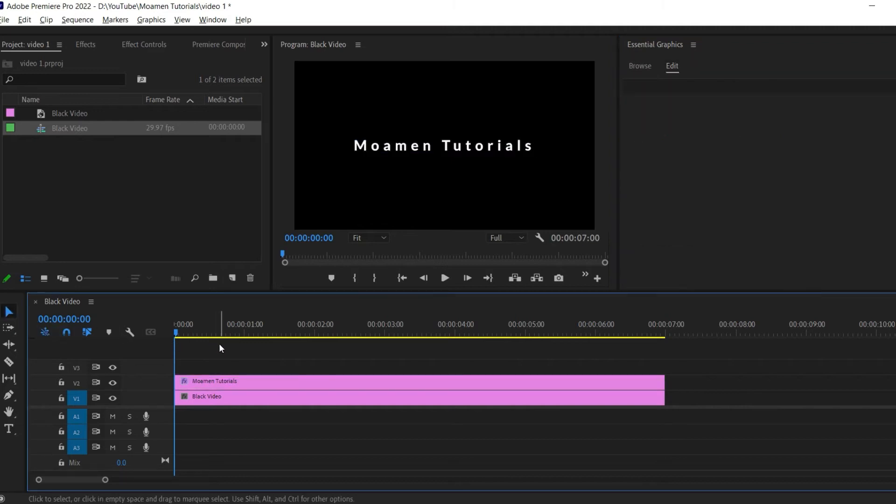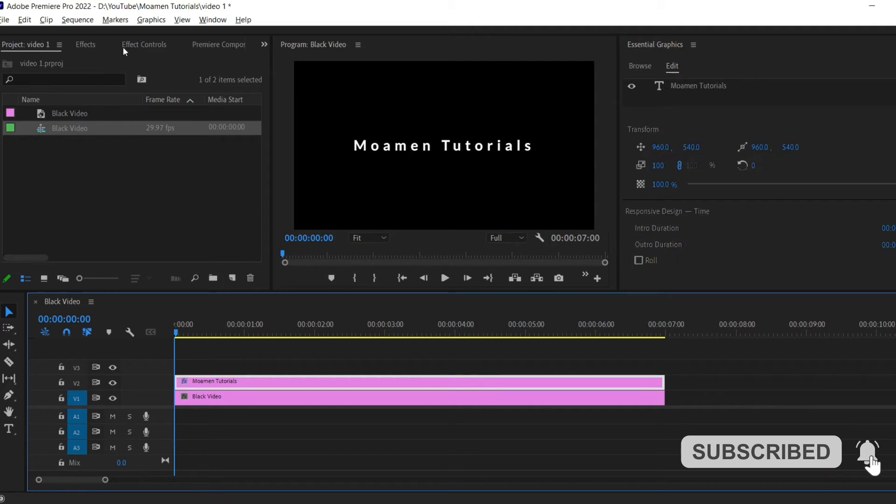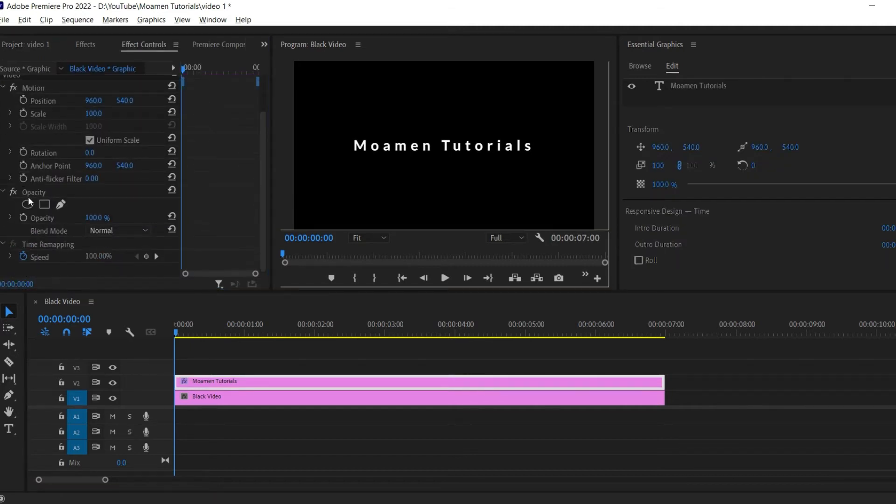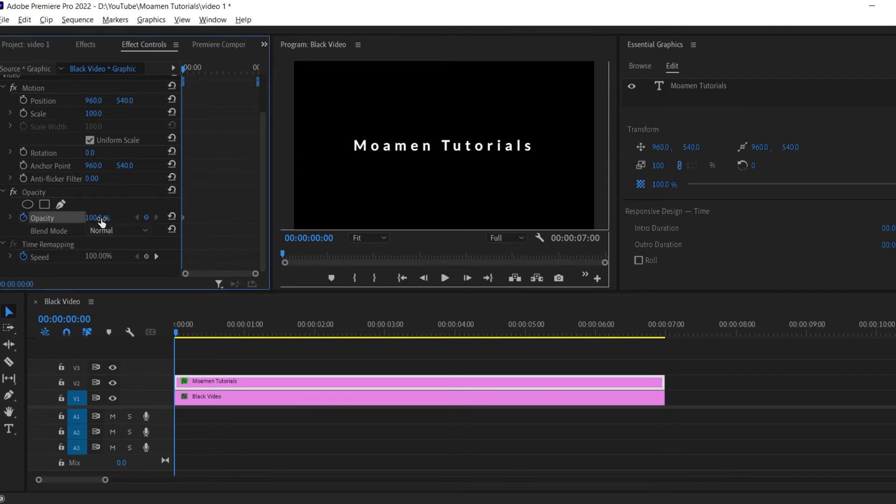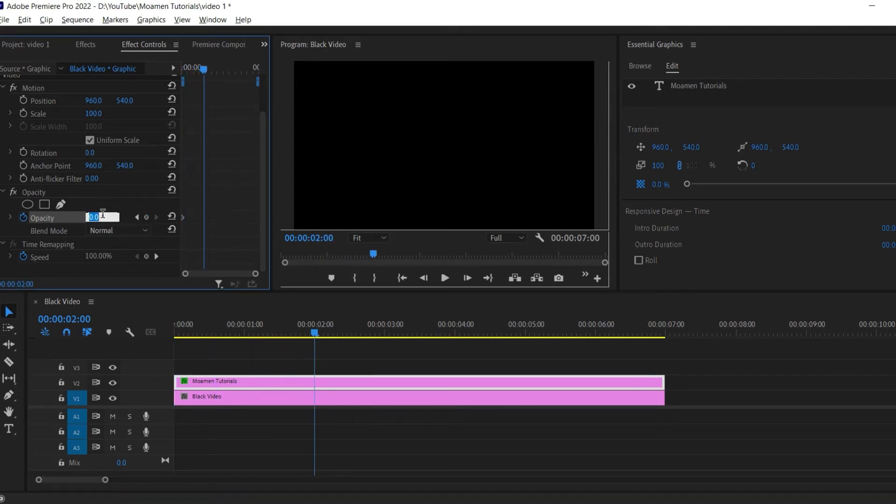Position your time marker at the start of your text clip and go to the effect controls. Open up the opacity setting and click on the stopwatch. Then change the opacity to 0. Move your time marker to 2 seconds and change the opacity to 100 to create another keyframe.